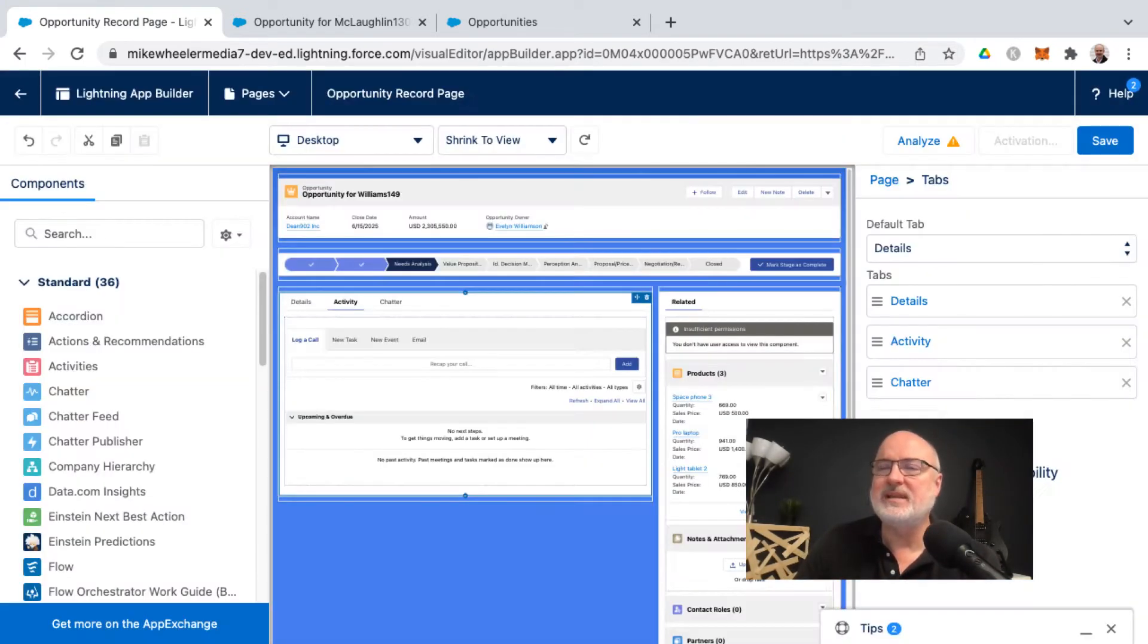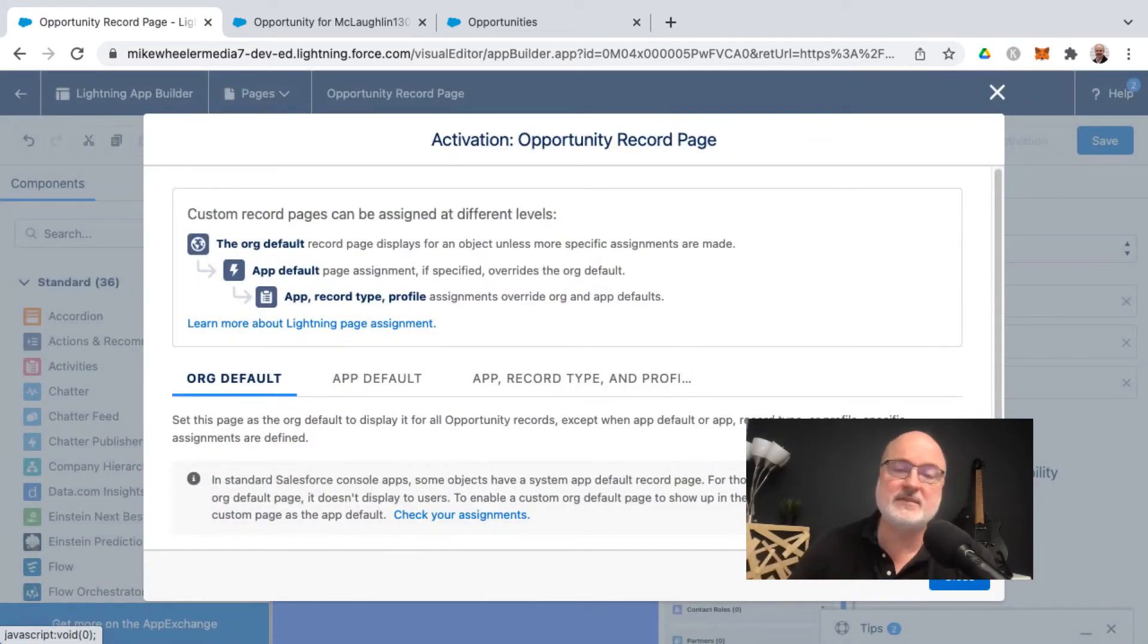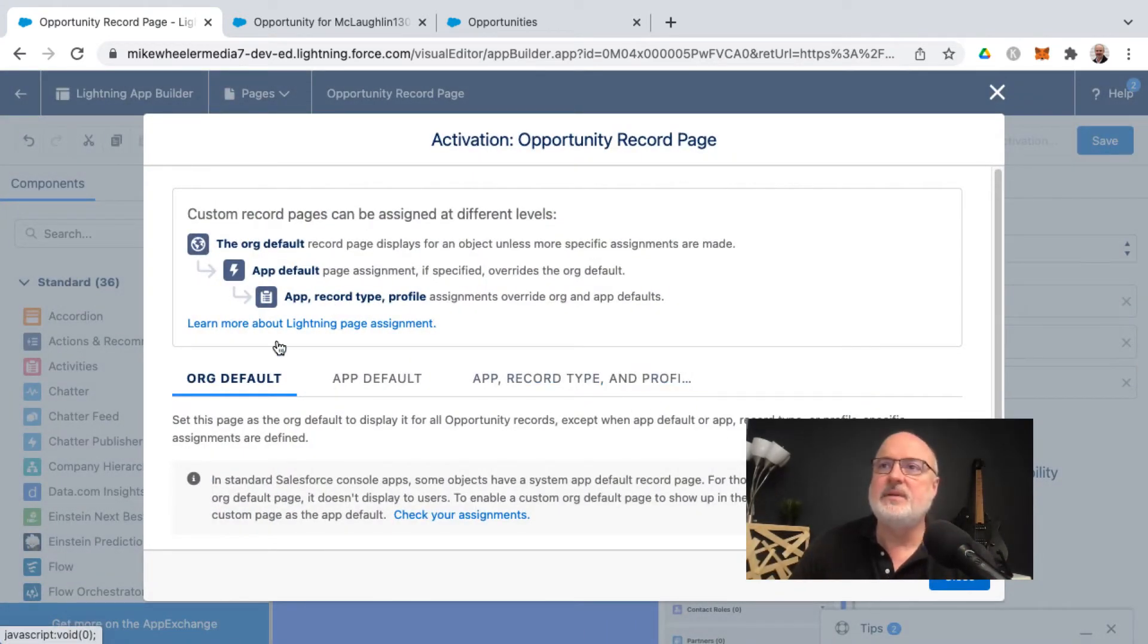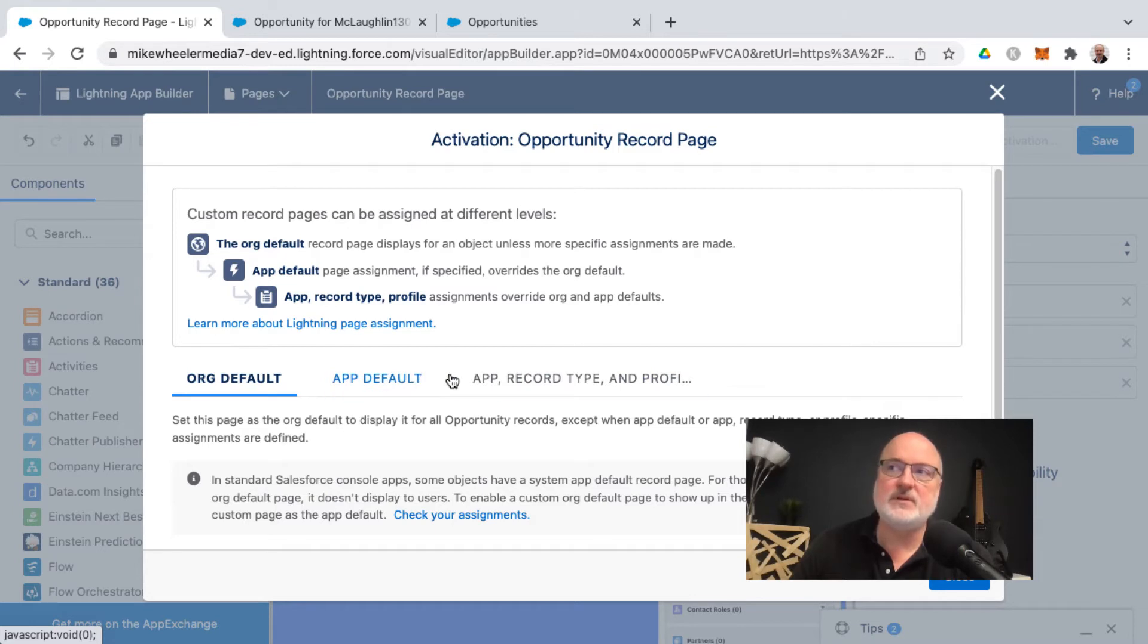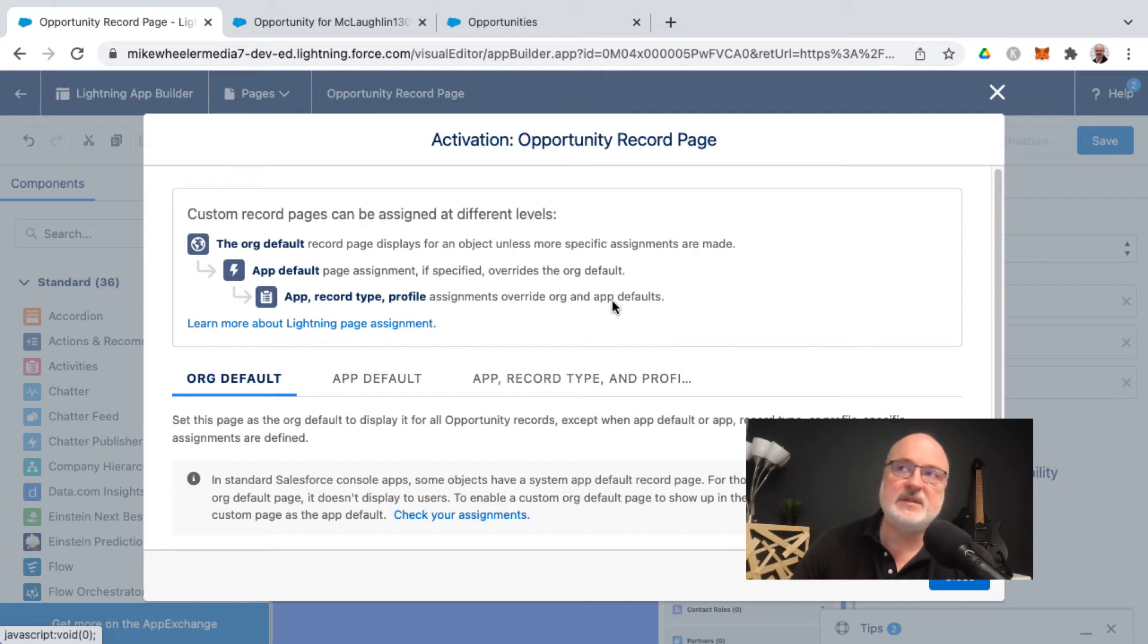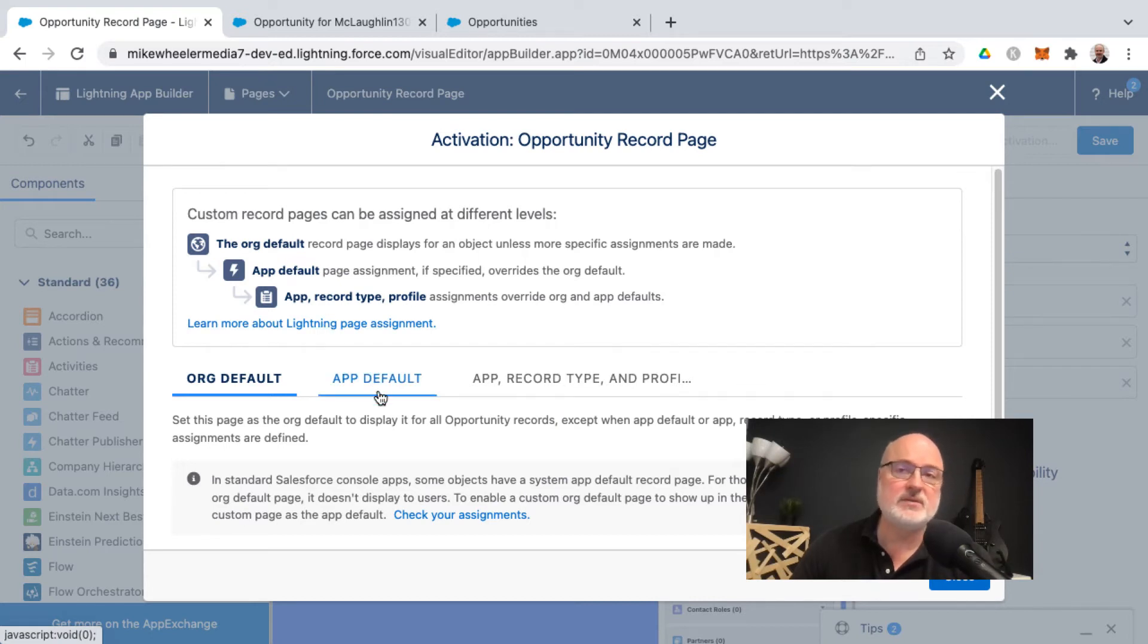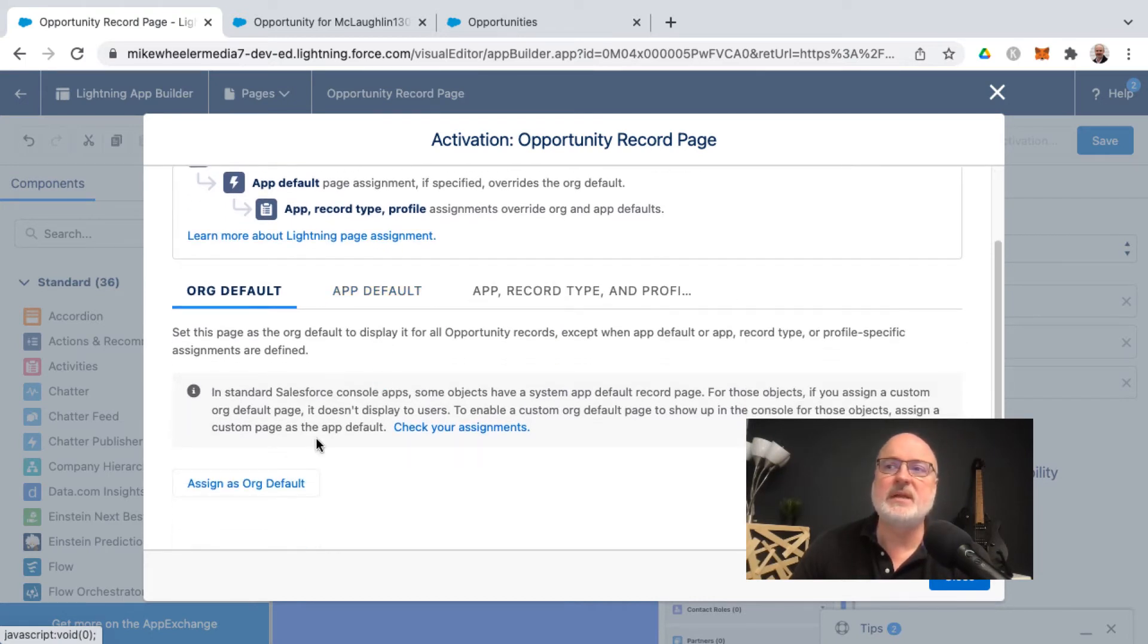So I'm going to click Activate and then you've got three different activation options. That would be the org default, the app default, or app record type and profile assignments override org and app default. So you can get really granular as you progress down the three options or have it be just the org default for all opportunity records in your org.